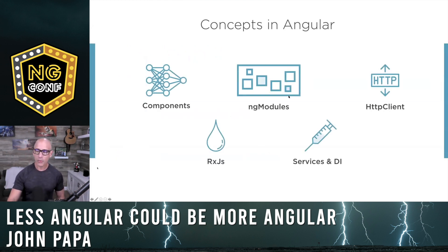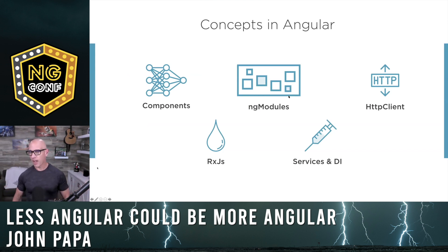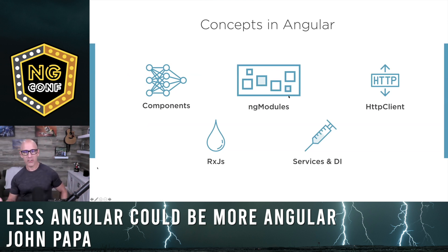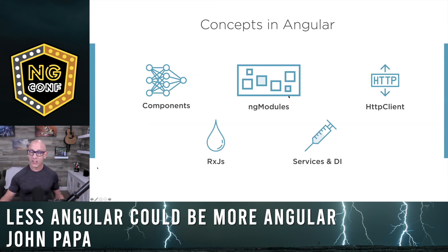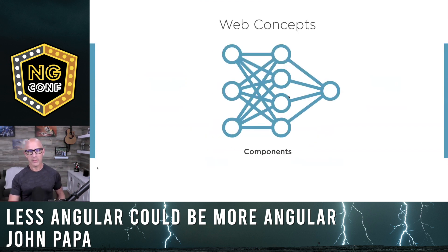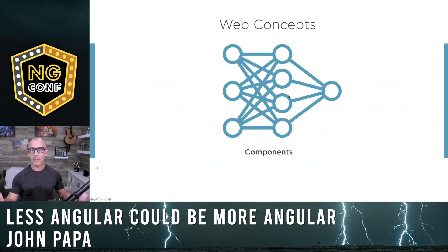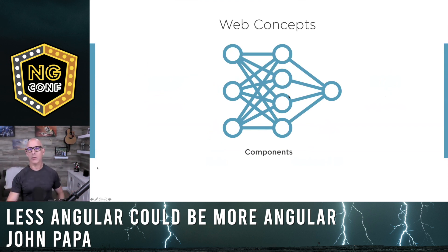So concepts in Angular, think about the learner coming in. We have to learn components, absolutely. NG modules, HTTP client, RxJS, services, dependency injection, decorators. Based on what I was talking about today, they just have to learn components in JavaScript and that's it. Think about how concepts can weigh you down.